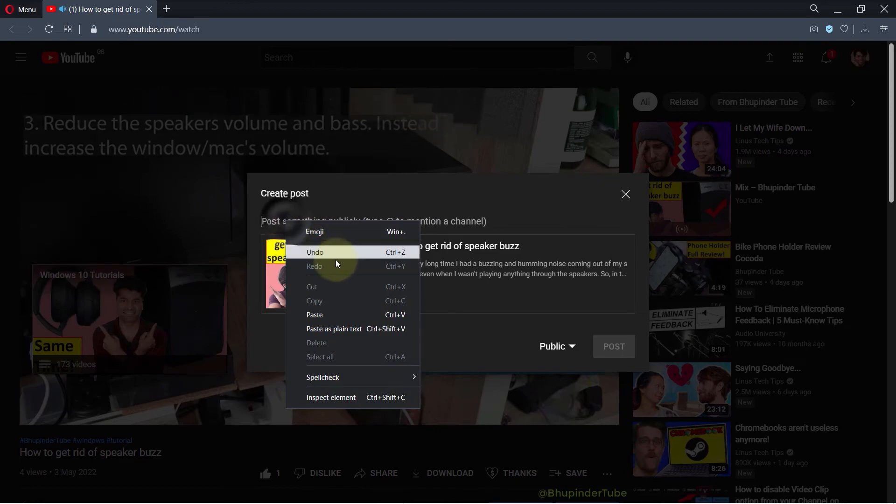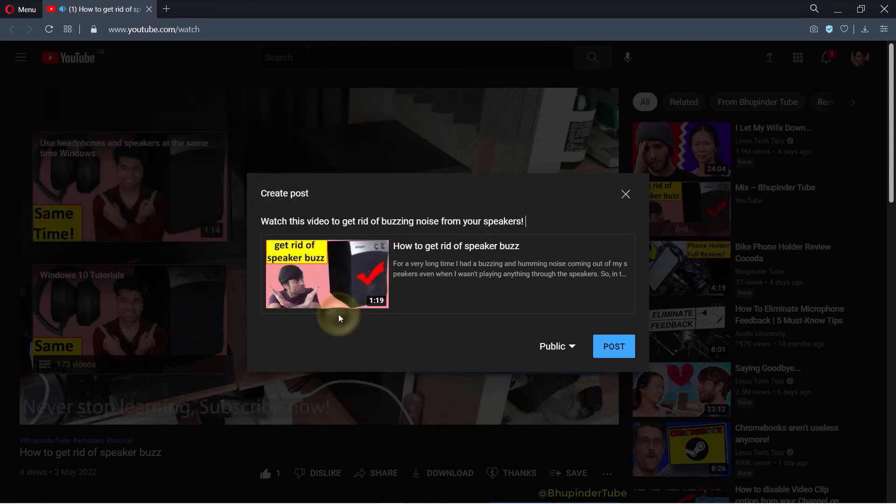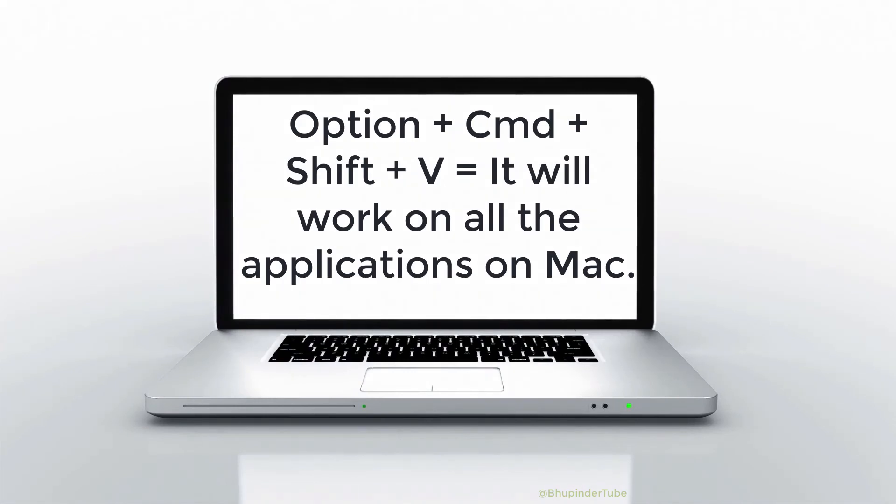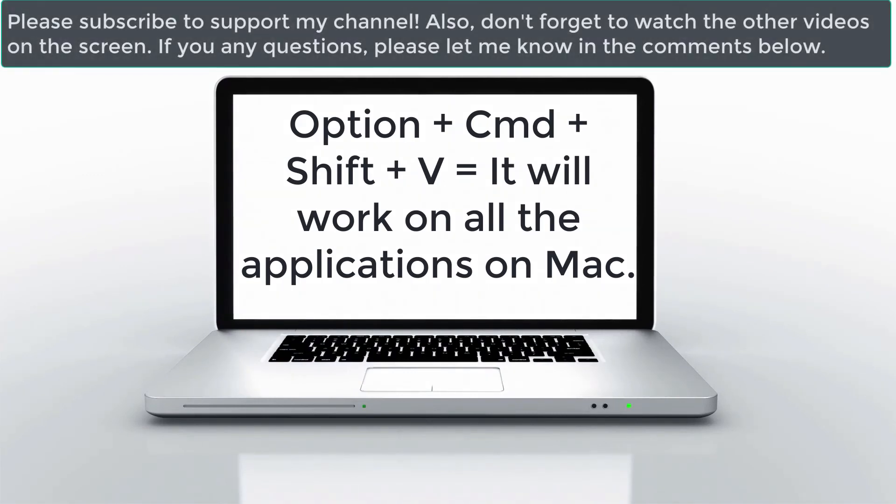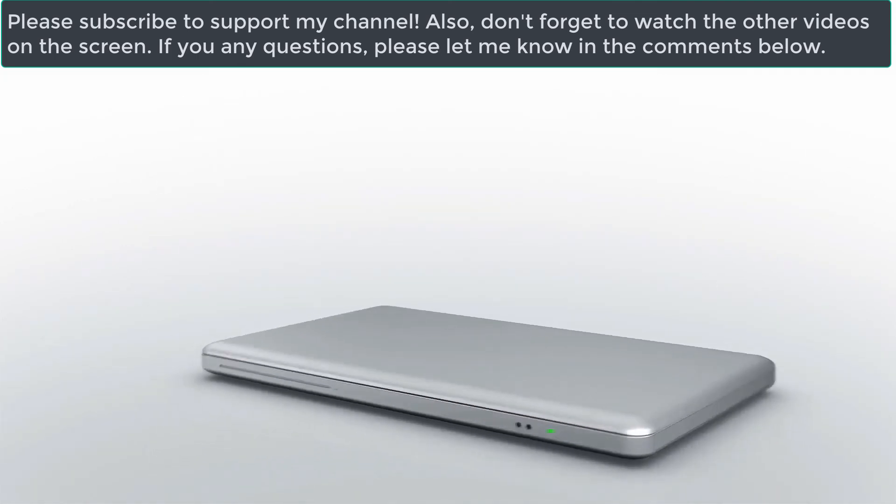And finally, for Mac, you need to use the combination keys of Option+Command+Shift+V. By using this combination, it would paste as plain text no matter where or on which application.